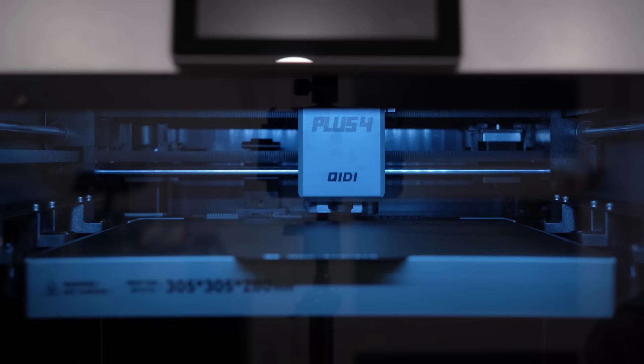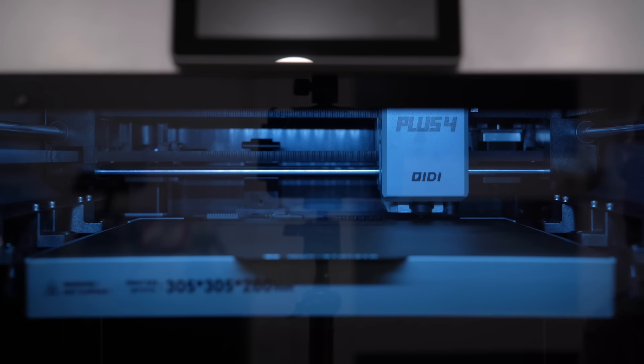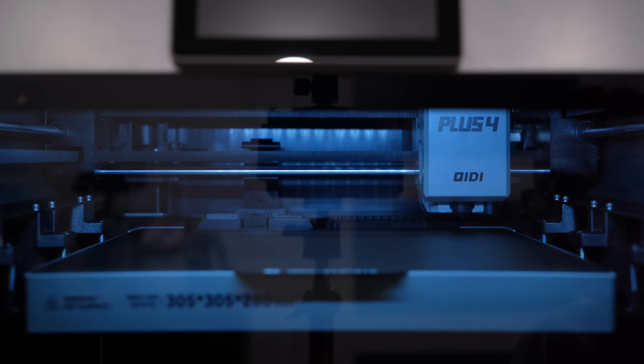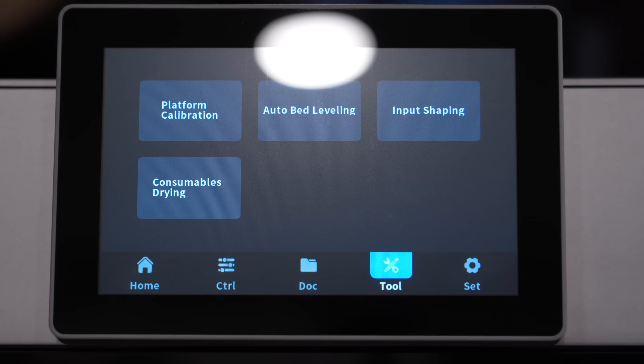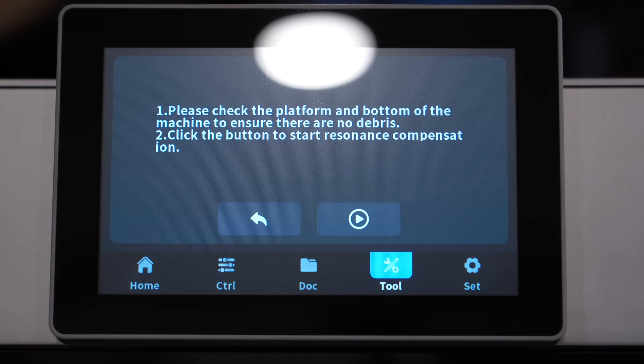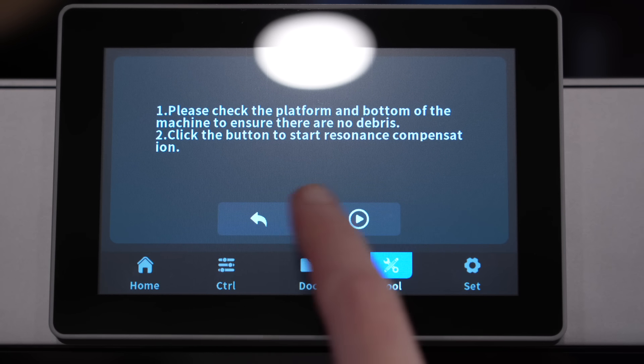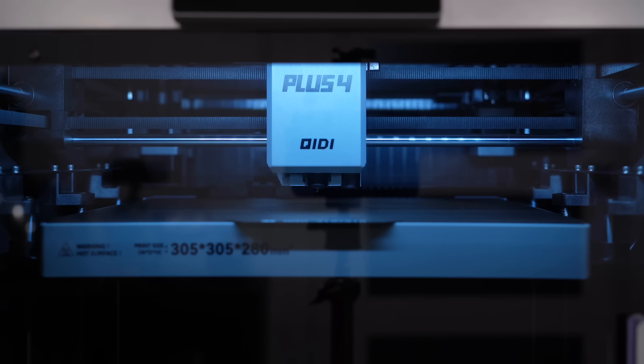The Plus Four uses an induction probe and what this is doing is creating a mesh to determine where there are possibly higher and lower spots on the bed, where the printer will then compensate for during the printing process.